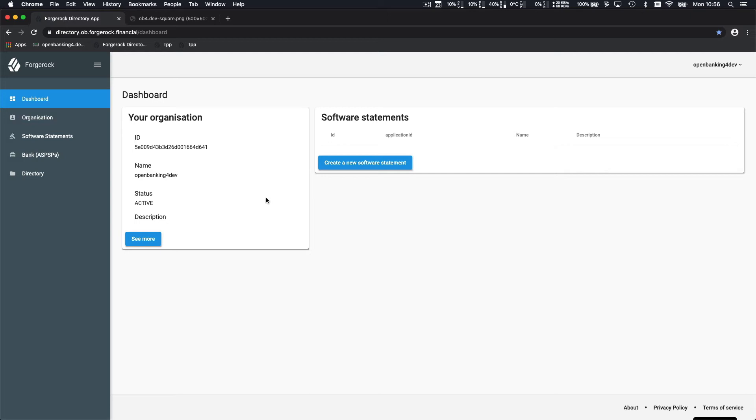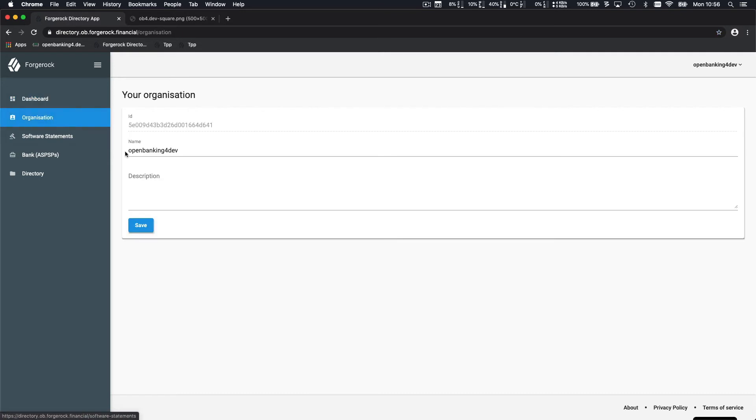So you're successfully registered to the directory and you're now part of the Circular Trust. You can see that you have an organization and not yet any software statements. So what you can do is actually edit your organization.